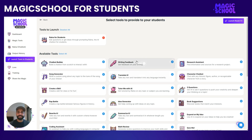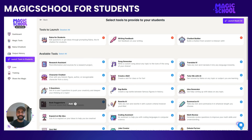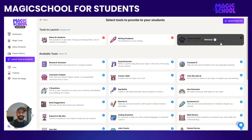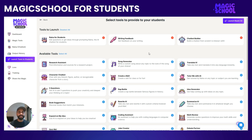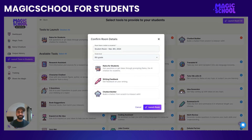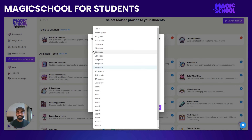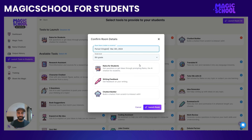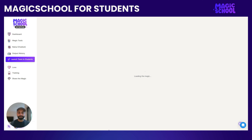In this case, I want to give them Reina for Students, writing feedback, and a chatbot builder, just to get them introduced to some of the cool features of Magic Student. When I'm ready and I know these are the tools that are going to be launched, I'll click Launch Room. I can select the grade level the students are in — in this case we'll keep it to ninth grade — and I'm going to say Period 5 English Class. These are the tools I'm sure I want, and I'll click Launch Room.